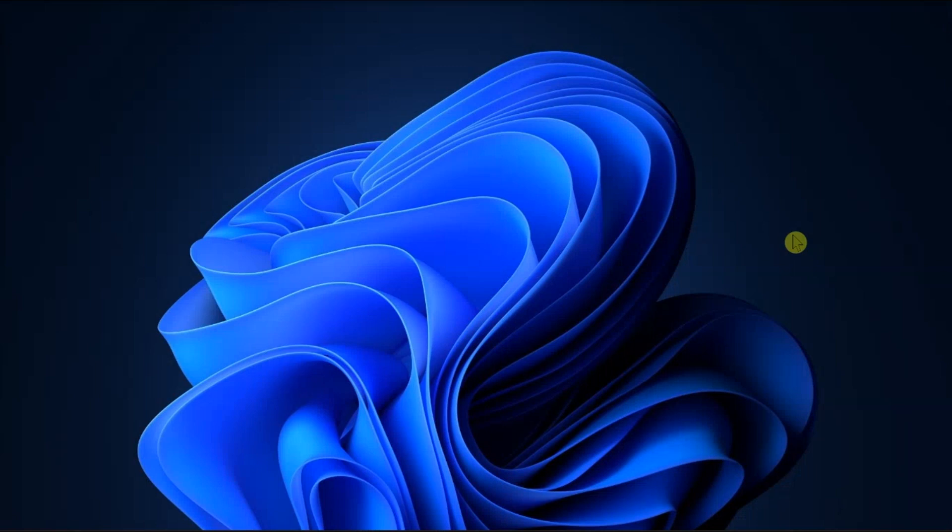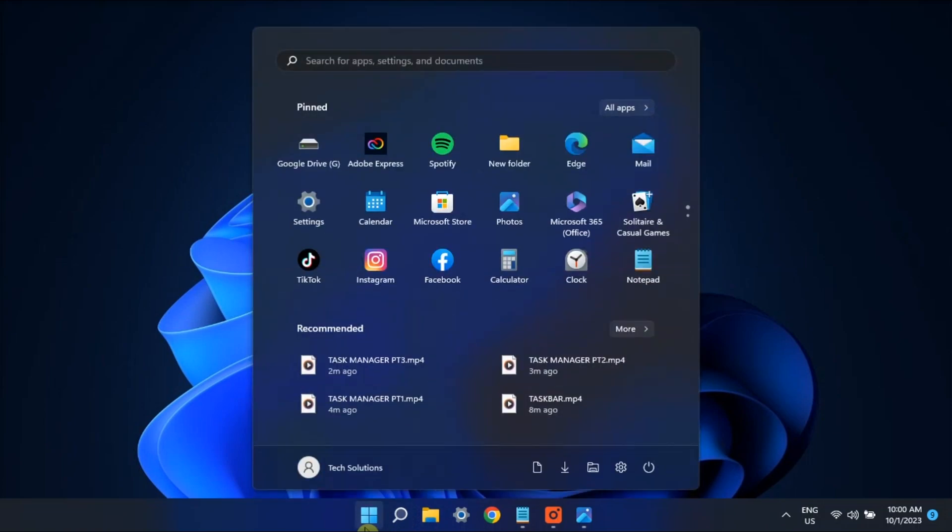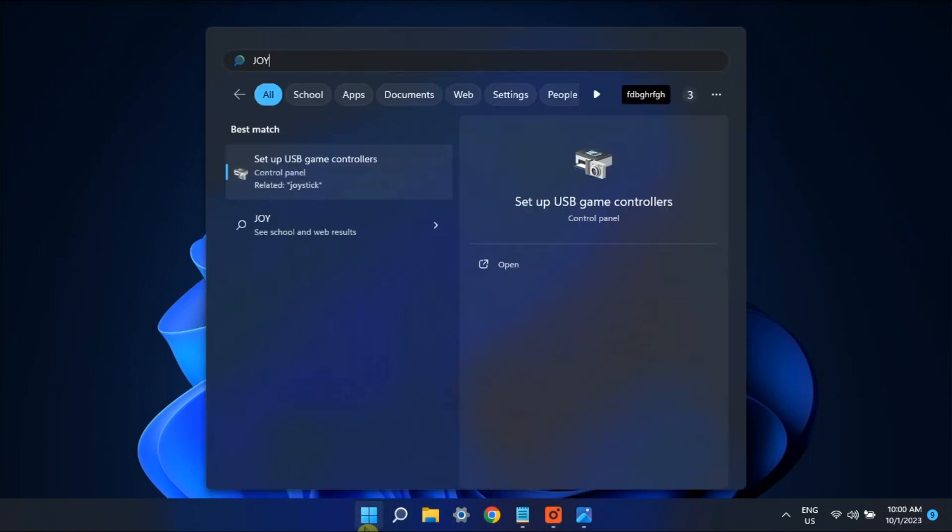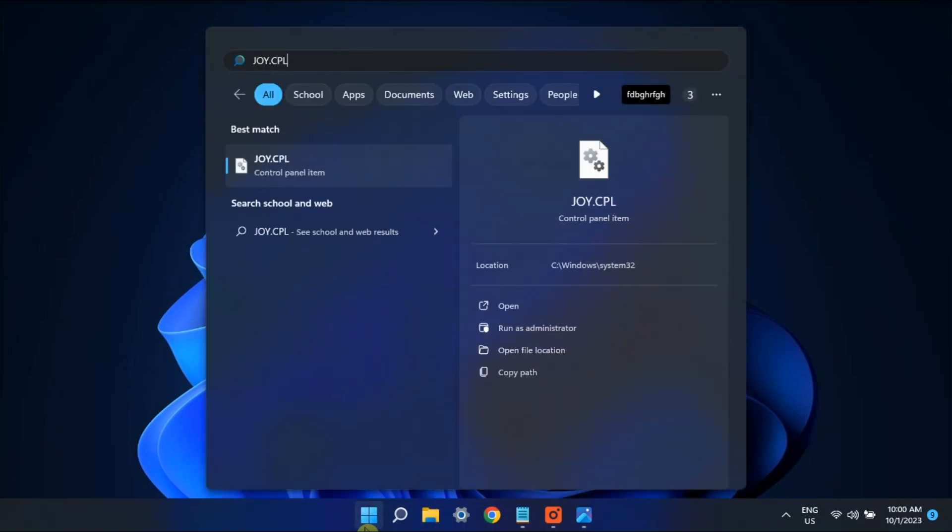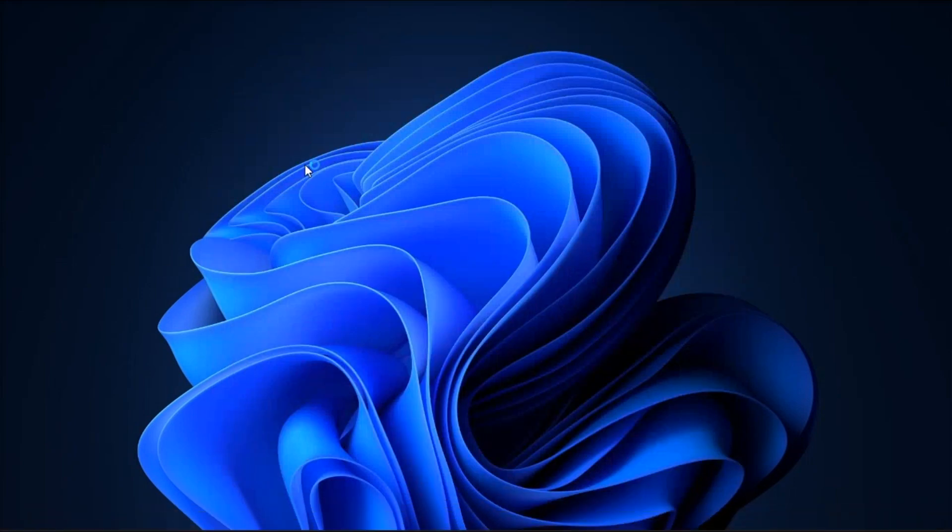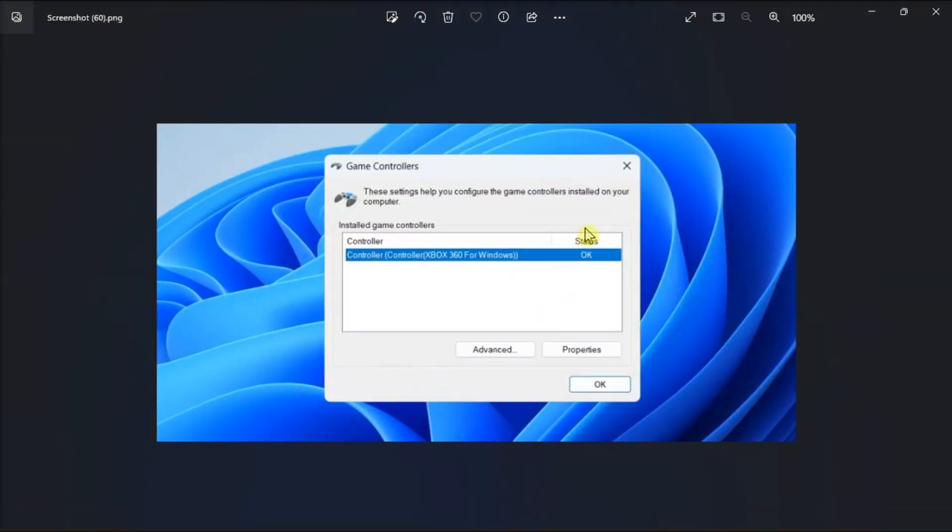The first thing you have to do is check if Windows recognizes your controller. For that, type in the following. Read the status of your controller, and if your controller does not show up in the game controllers window, or the status does not say OK, you may be experiencing a connection problem.